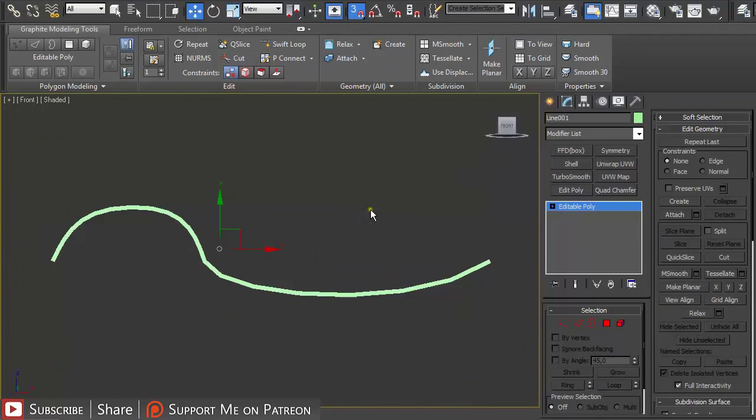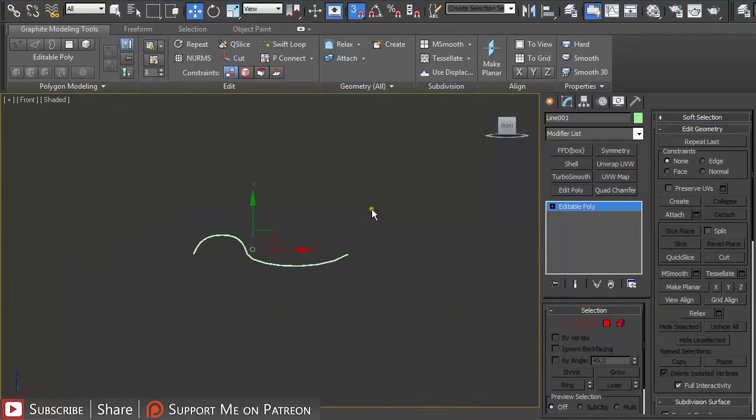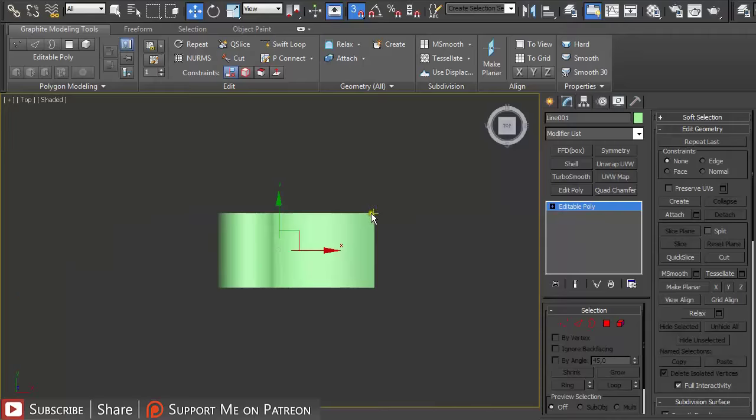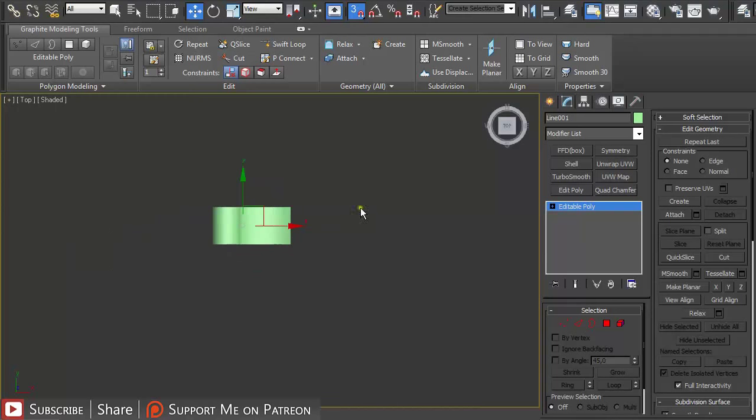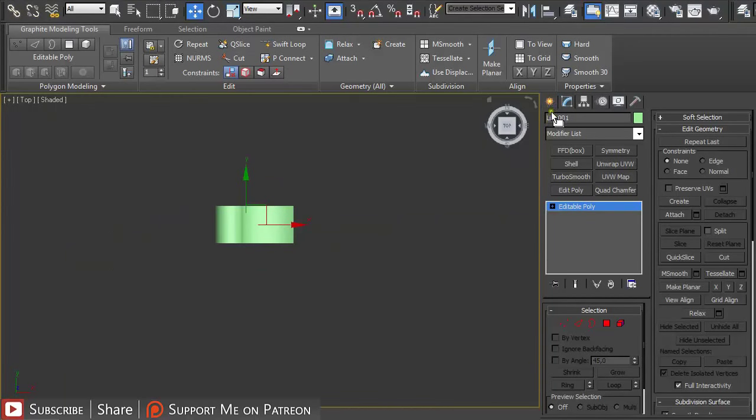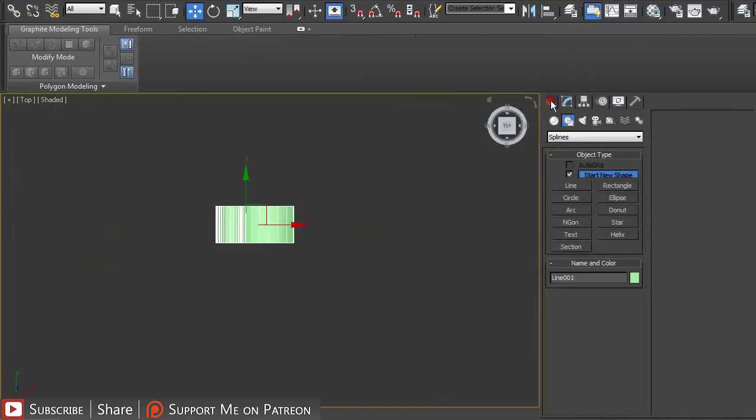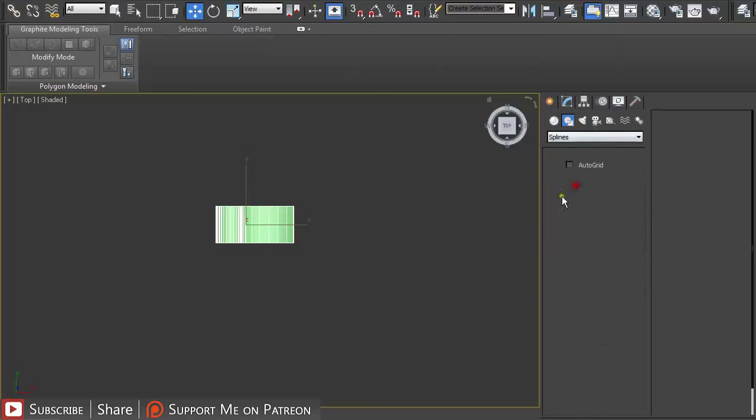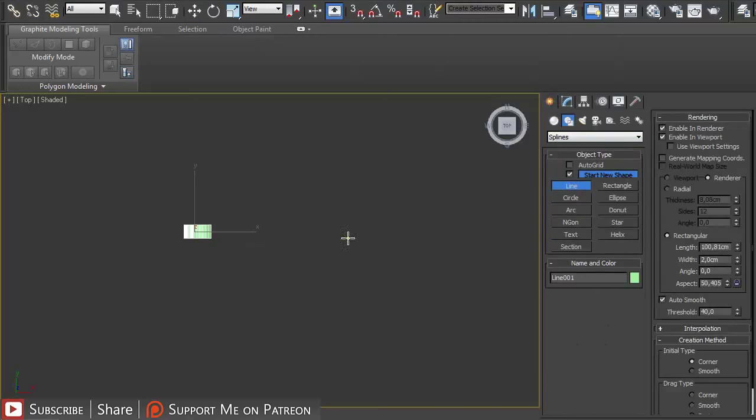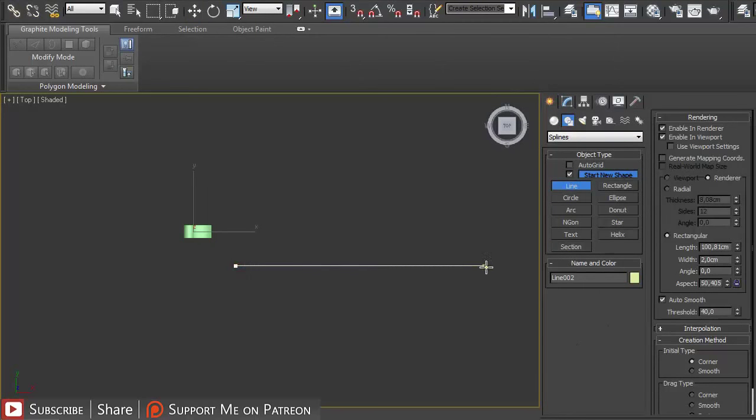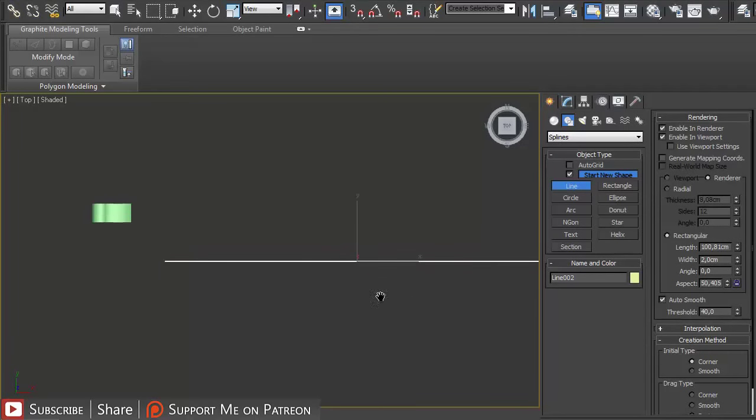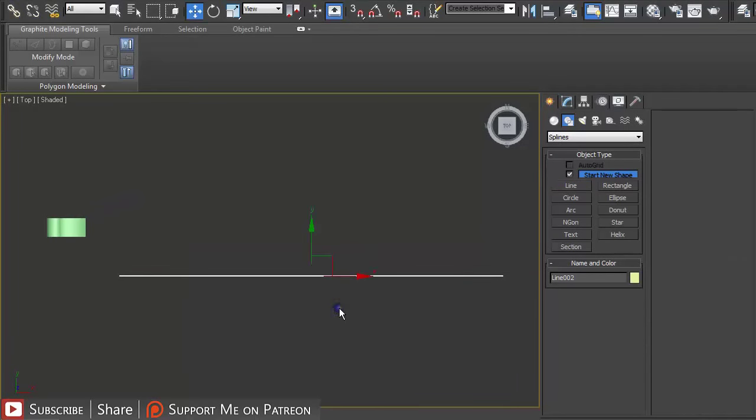So next I'm going to go to the top view pressing T on the keyboard and then again just draw out a line. Press shift to make it a straight line.